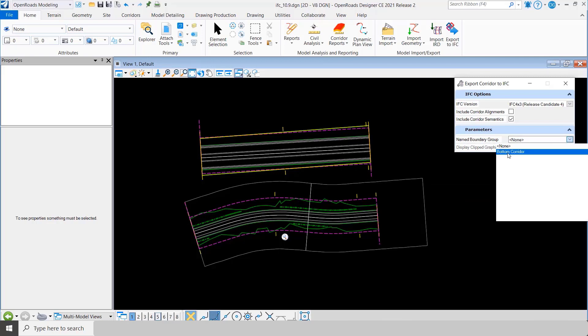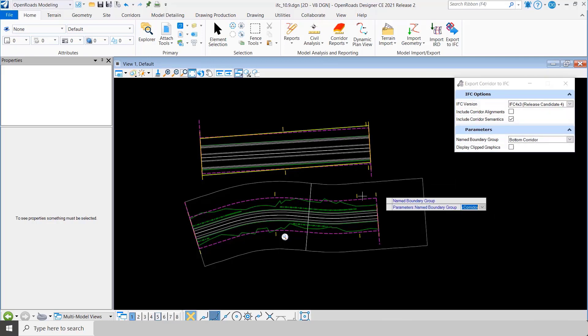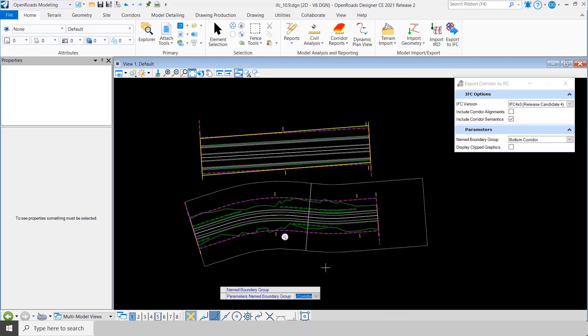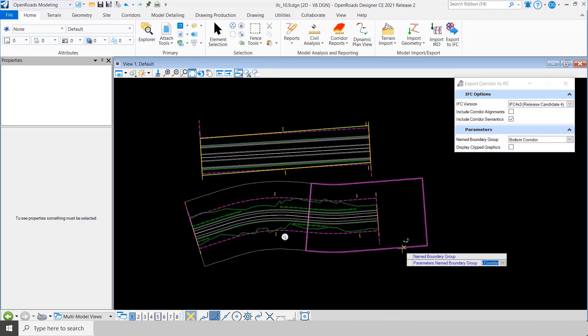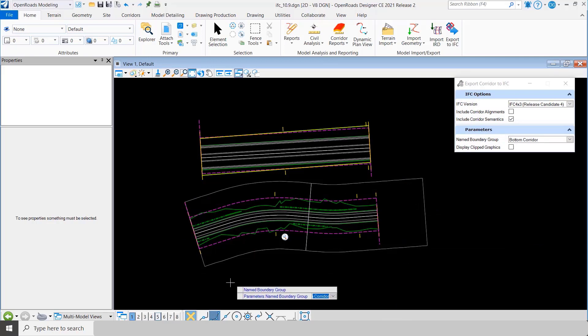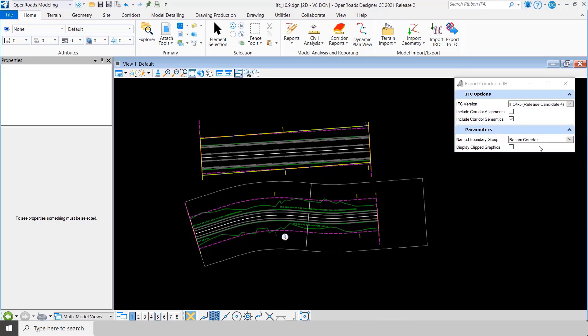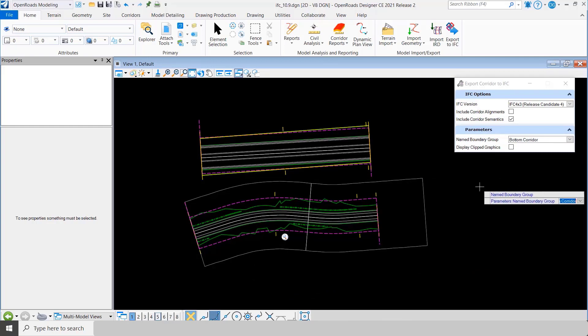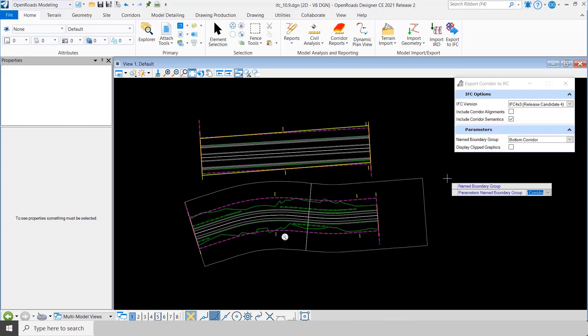So here, for example, I've created name boundaries. Now I could have a single name boundary around this corridor. In my case I've got two name boundaries, and I just named the name boundary group bottom corridor, and so I'm going to export this one out.